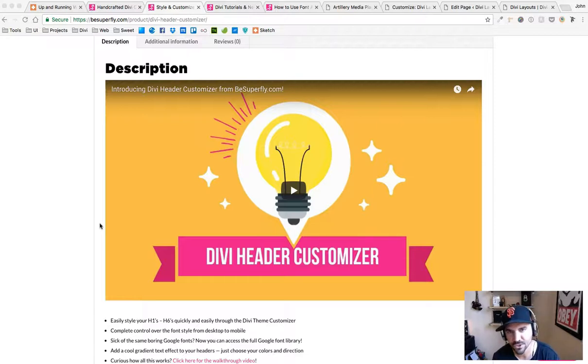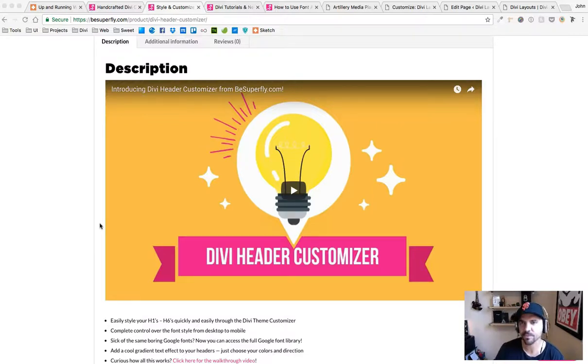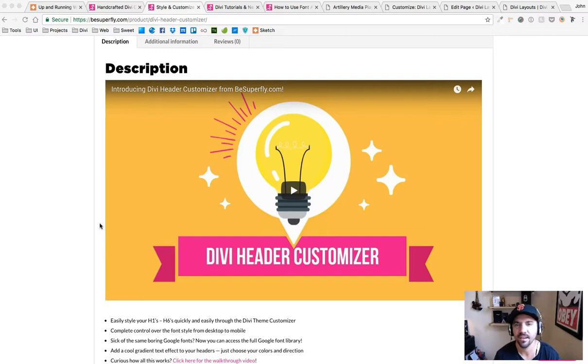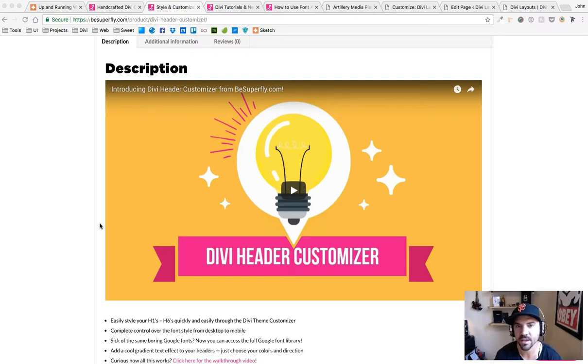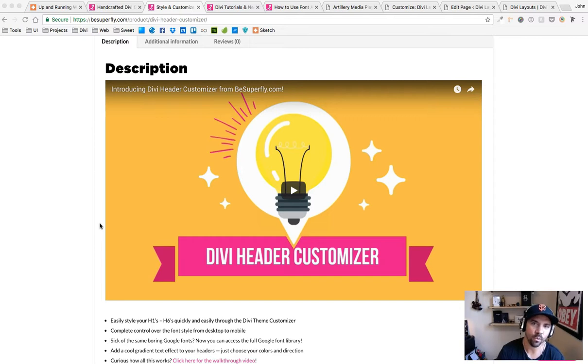What's up y'all, this is John with Superfly BeSuperfly.com and today I'm going to show you the easiest way to customize your headings 1 through 6 with Divi.